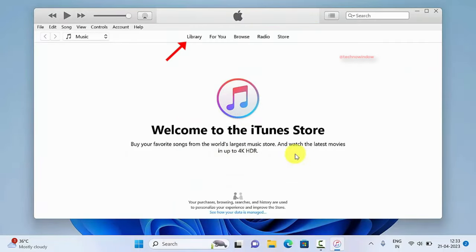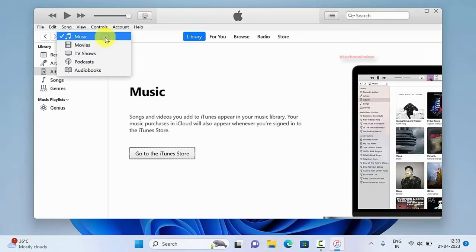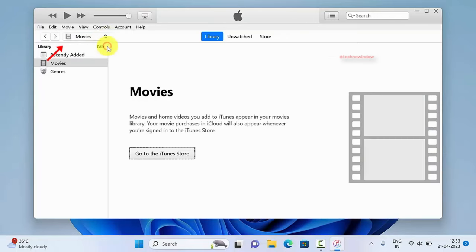Now click library. Then click the down arrow button beside music. Select movies if you would like to transfer videos.